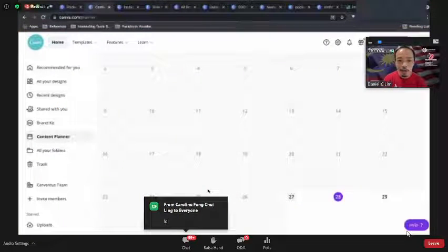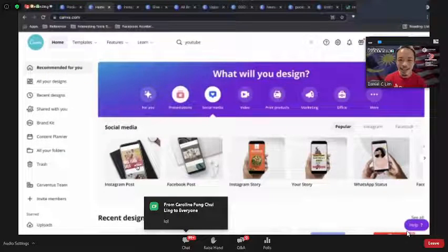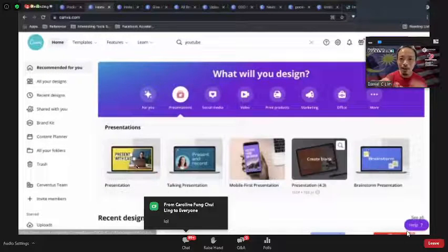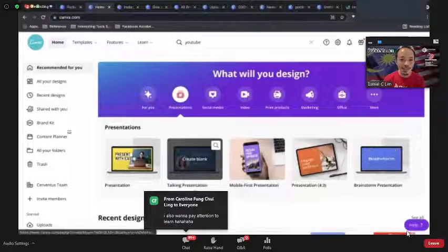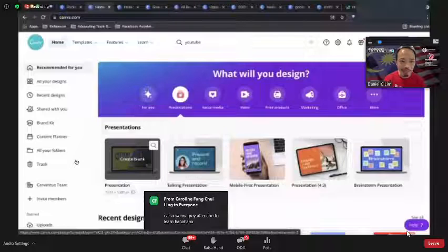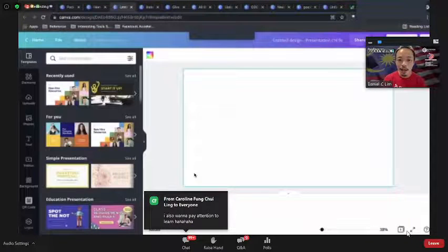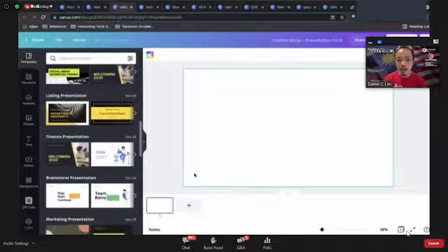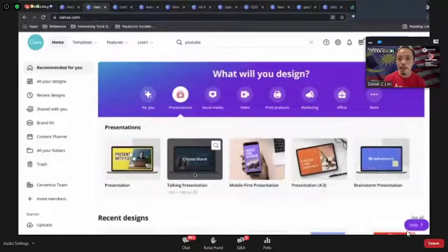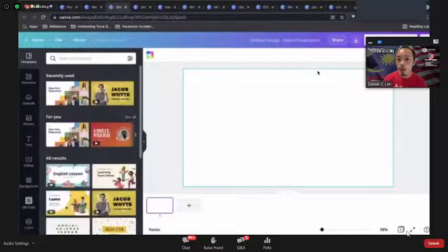What I really want to show is something very new to Canva — 'Present and Record'. This is actually a way for you to have your talking head alongside your slides. Let me do a quick demo.